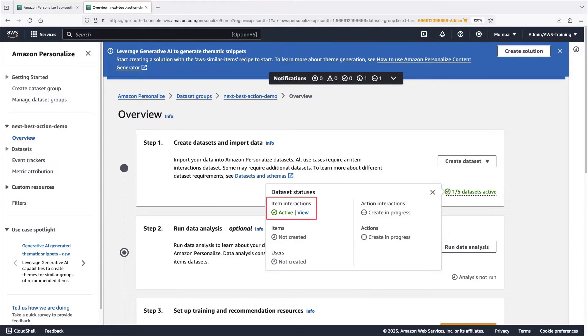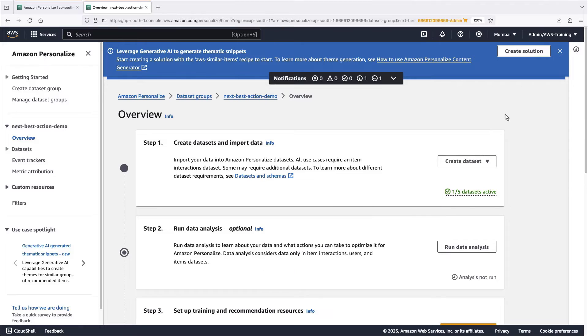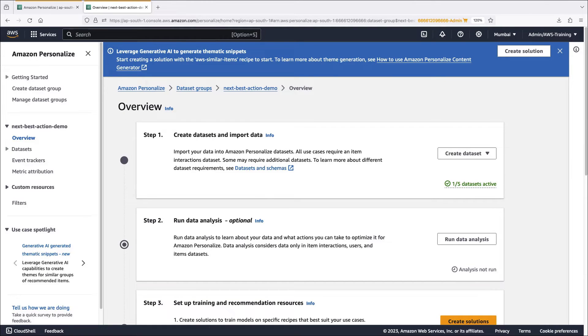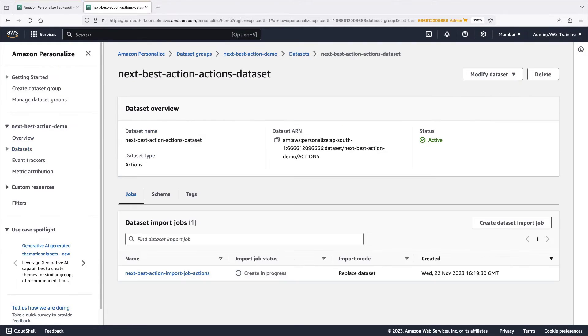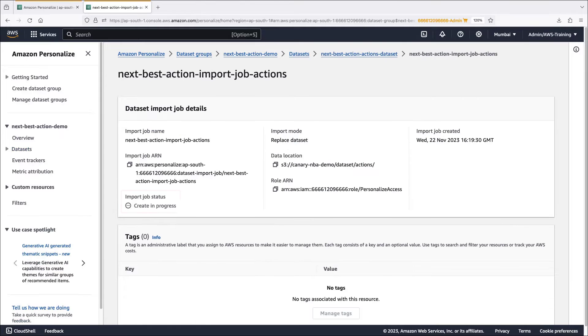The item interactions data set is active and the others are in progress. We can monitor their progress on the data sets page. Let's view the actions data set. The data set is active and the import job is still in progress.